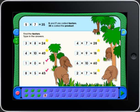When you have answered all the questions on the page, touch the green arrow to check your work. You'll get it! If your answer is correct, you'll get a star. If your answer is incorrect, you'll get a red check mark.